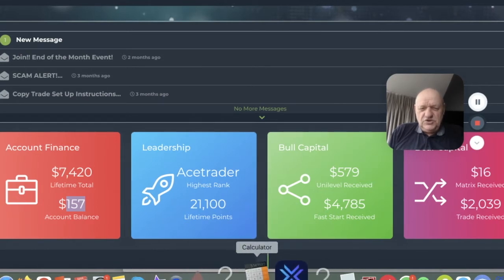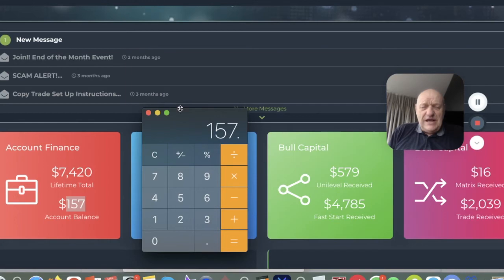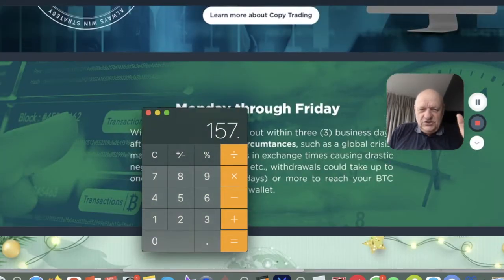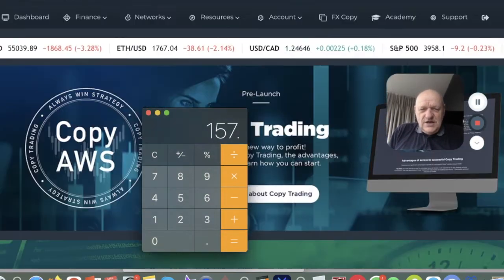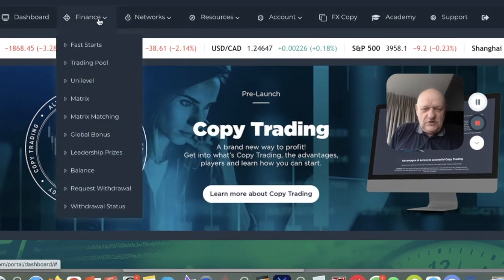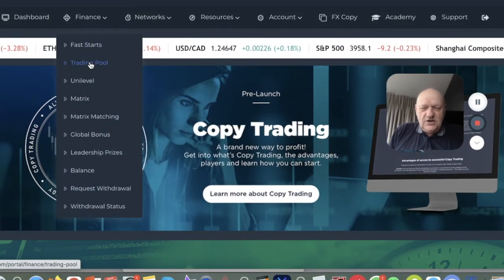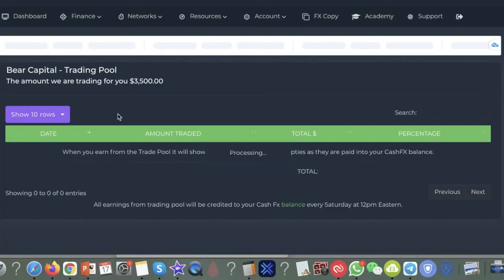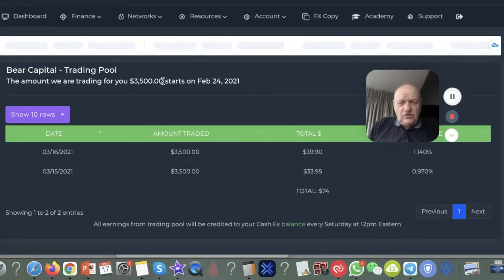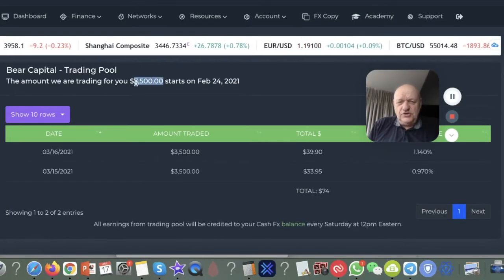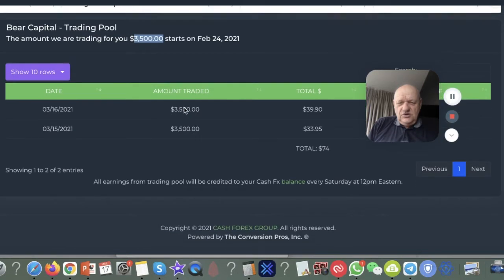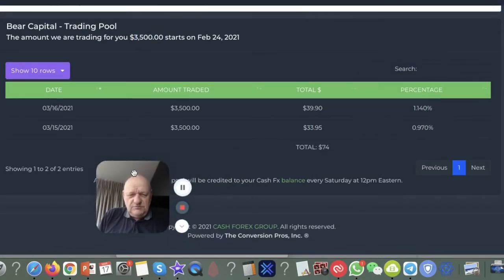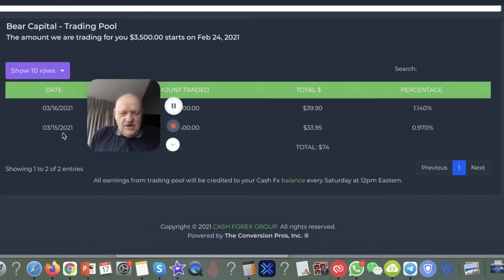So I'm just going to pop that on my calculator. That's $157. Now let me just take you to the trading side of things, because it's the trading that's 100% passive. Come up to finances here, go down to the trading pool. I'm actually trading with $3,500. Let's just move me out of the way, put me over there.